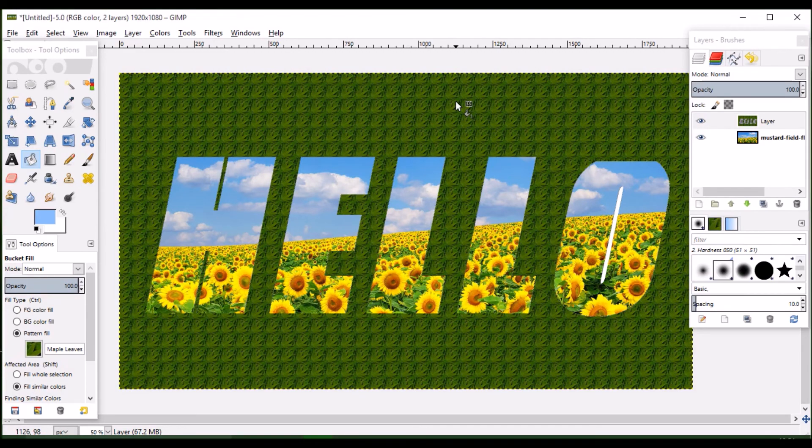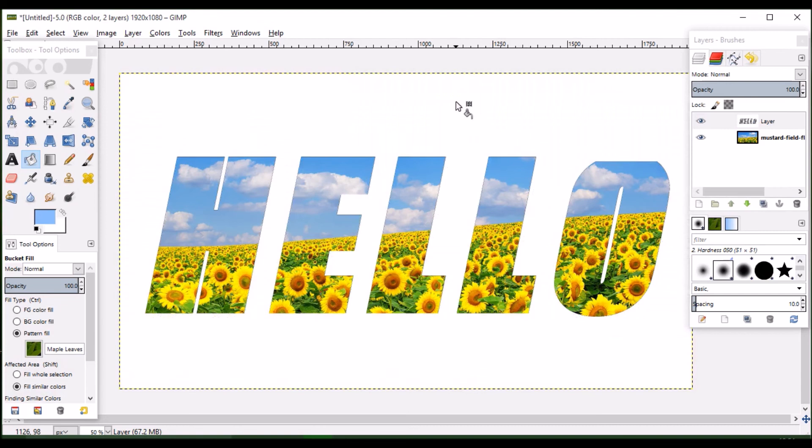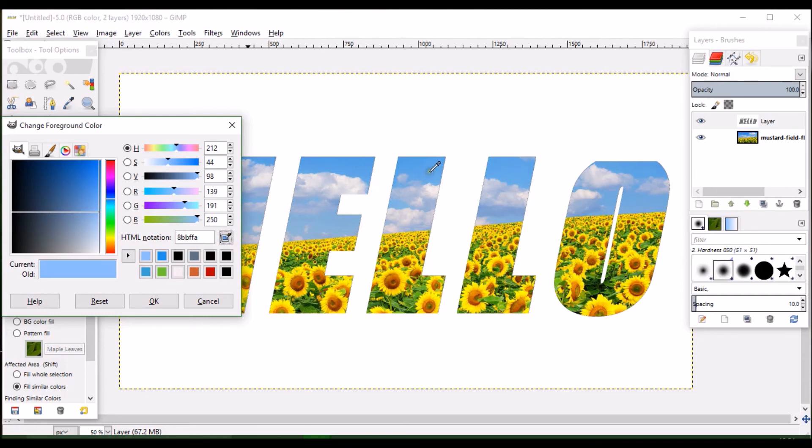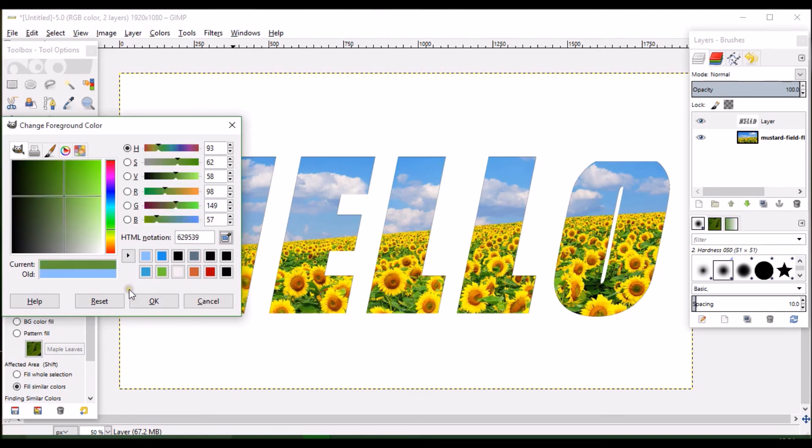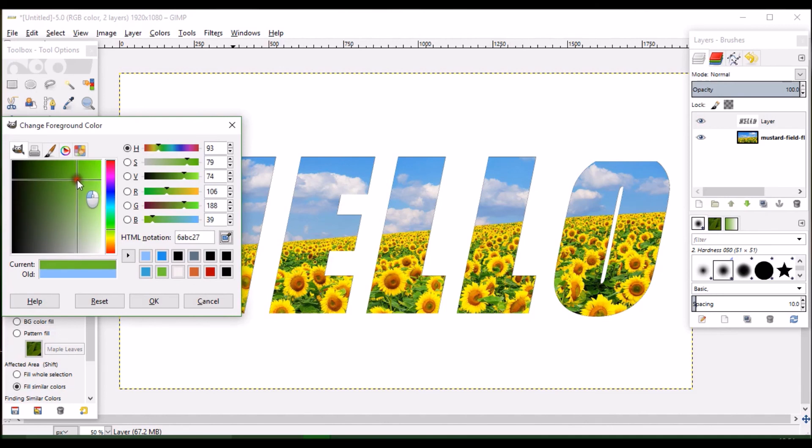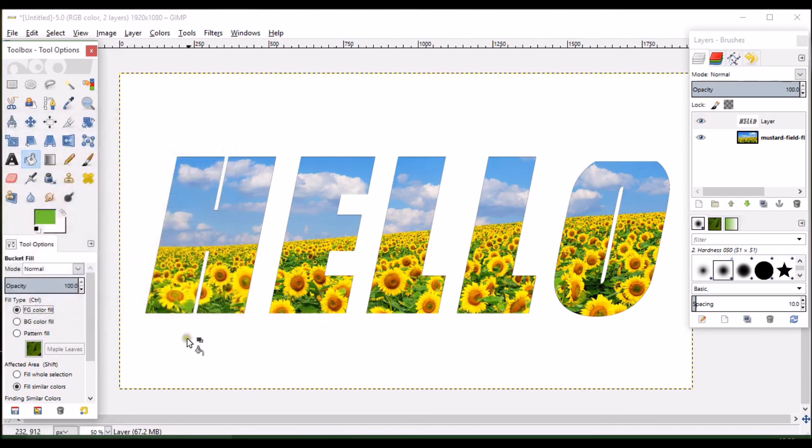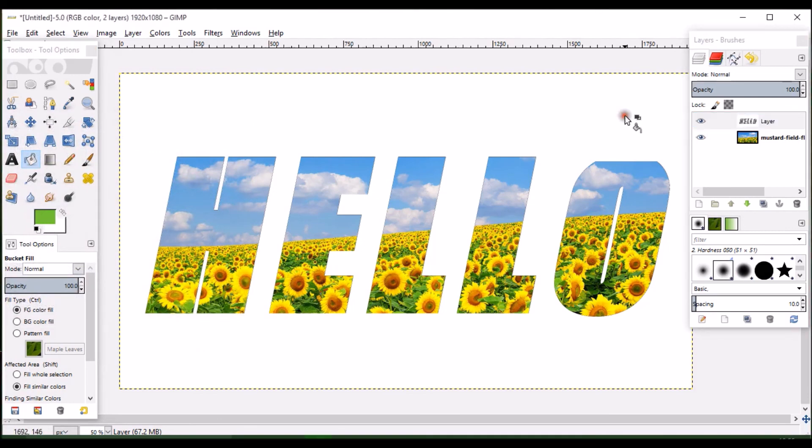Now click on the foreground fill. Here multiple colors will be available. You can use any color of your choice, or use the eyedropper tool and pick any color from the image, that is your background image, the image which is placed inside the text. I am selecting the green color, and you can move this line to get different shades of green. This green is OK for me. Click OK and I am going to fill my layer with green. Now my layer has been filled with green.